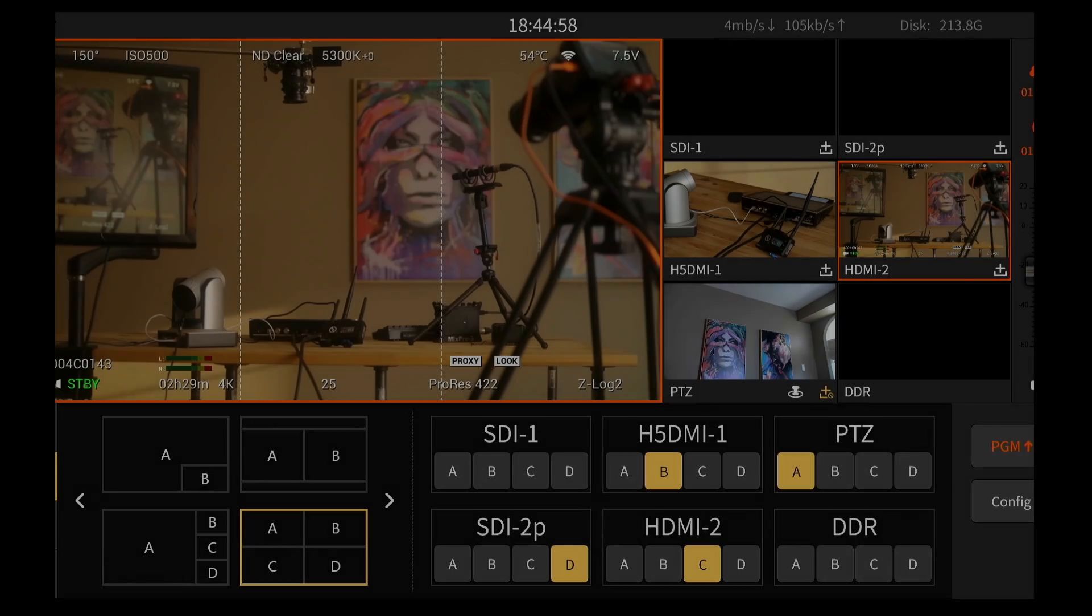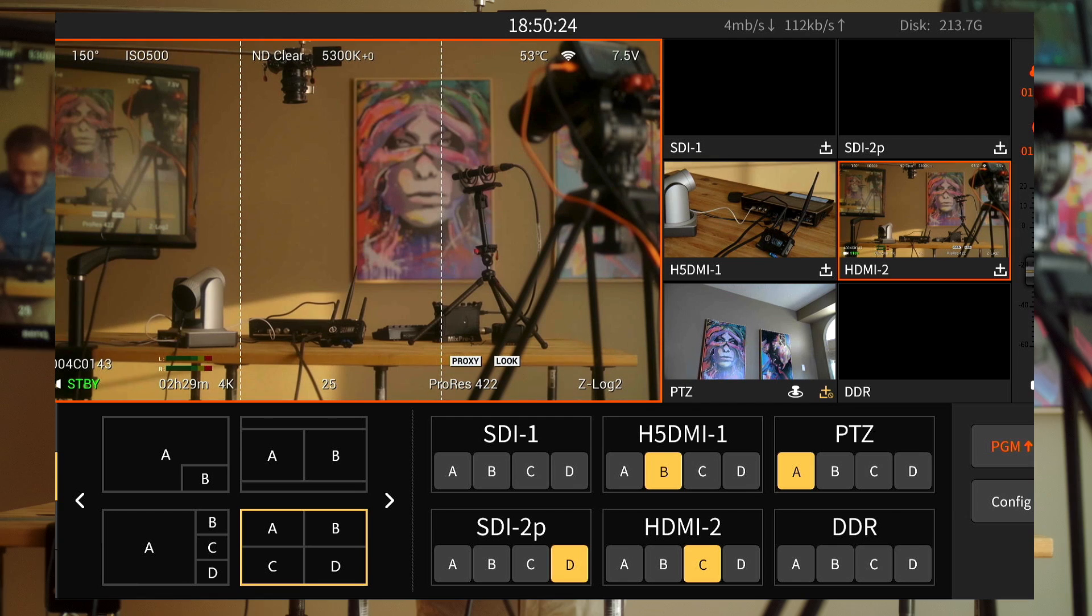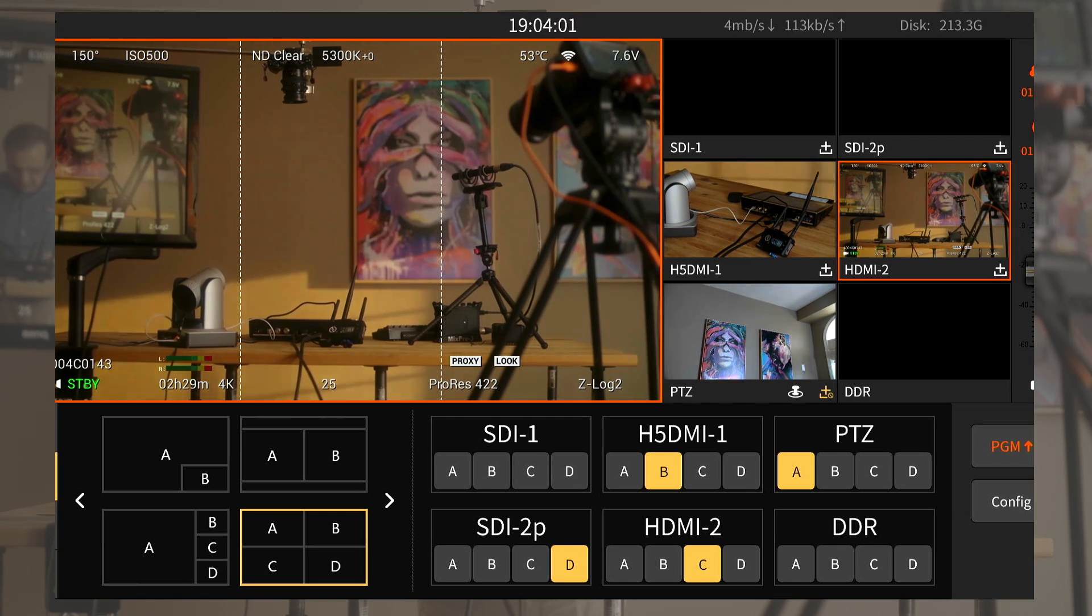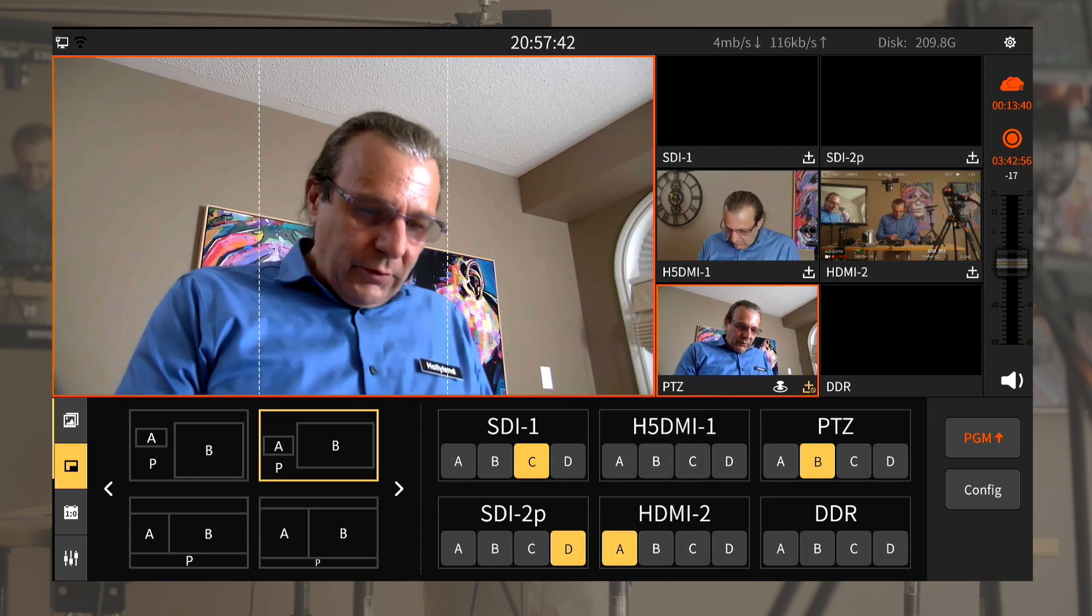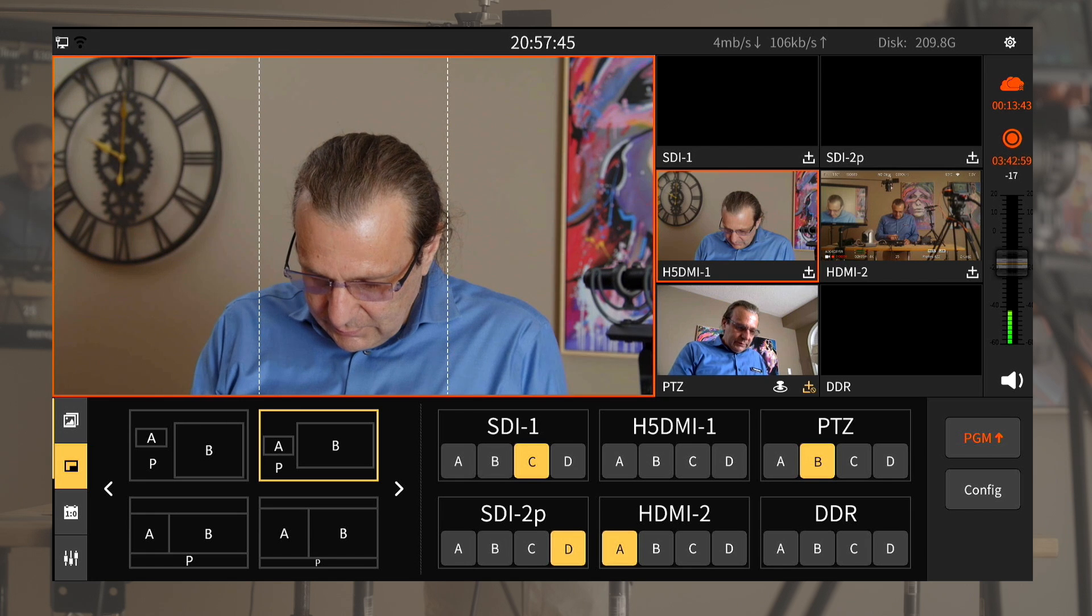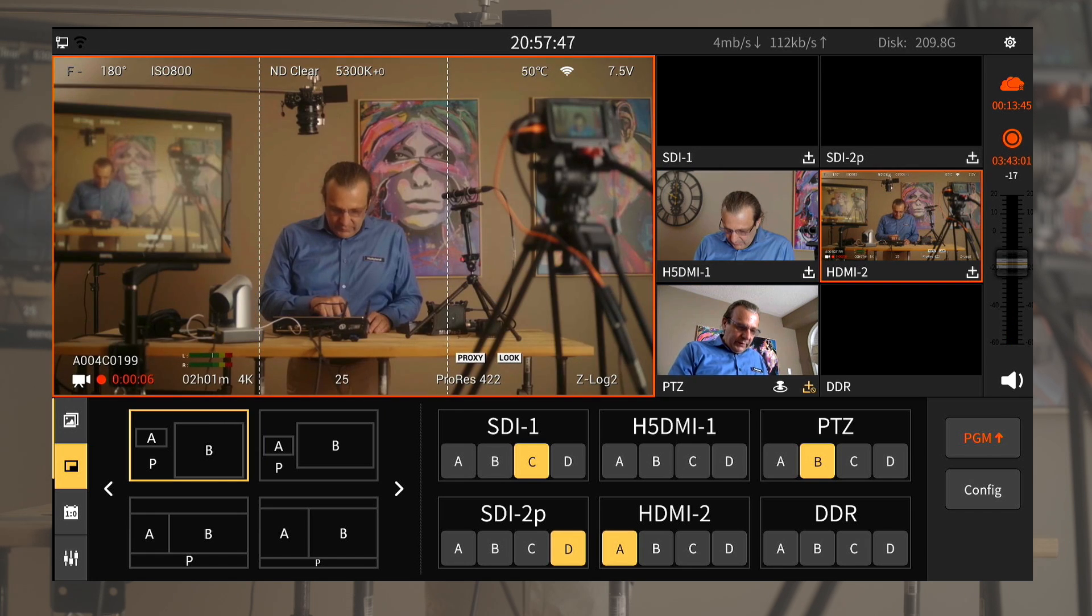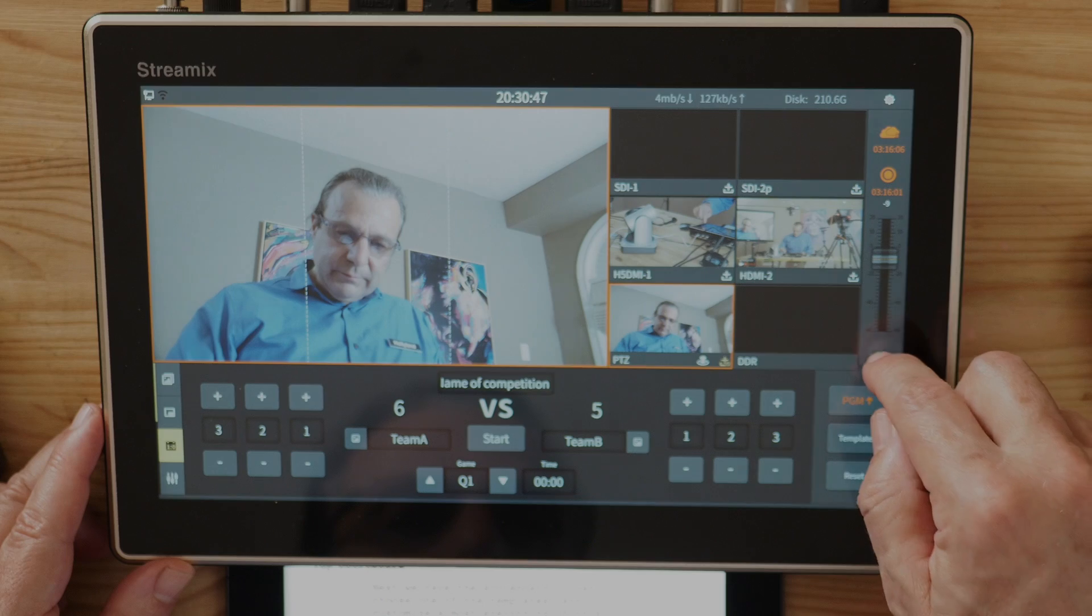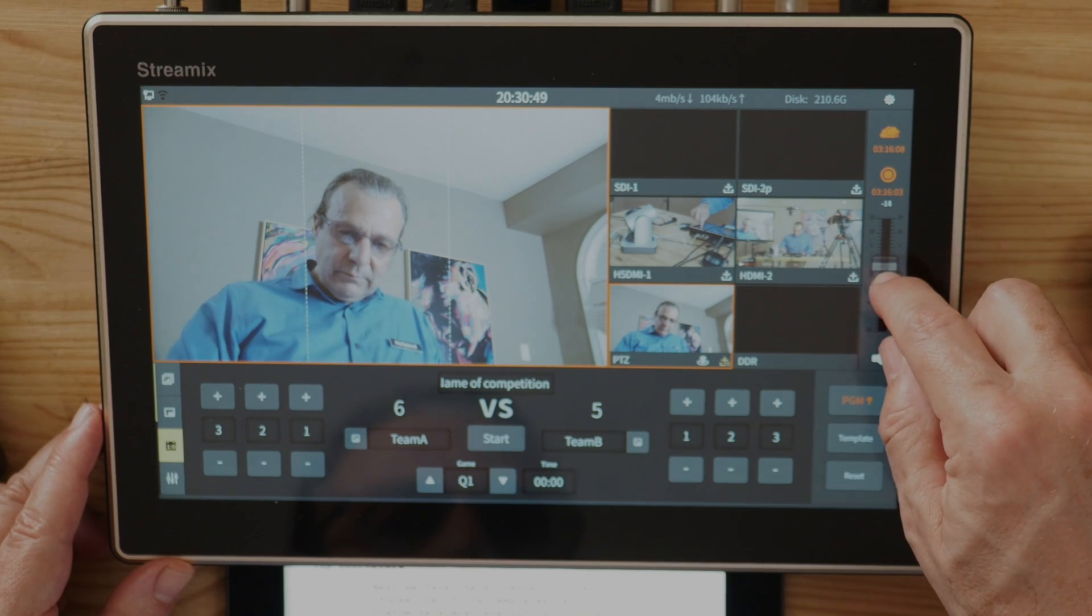On the very top of the screen we get the clock, available disk space, and real-time upload download speed. In main interface we get to see what is currently on air, an overview of all the available signals, the option to record the outputs to the internal 256 gigabyte flash storage, and the master volume control.